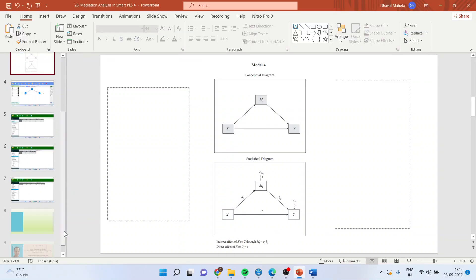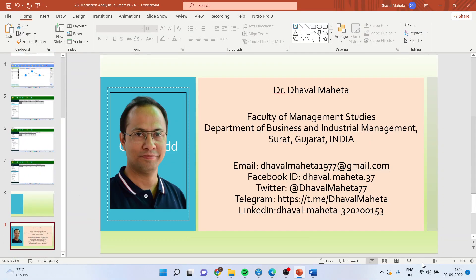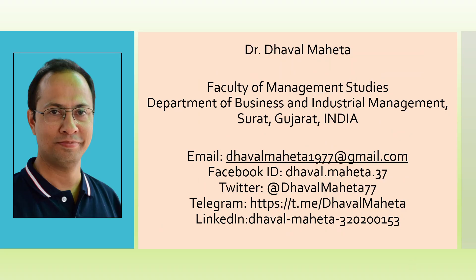So for more videos on Smart PLS-4, kindly subscribe to my channel. You can review my playlist in which I have already uploaded many videos of Smart PLS-4. Don't forget to press the like button. You can also follow me on LinkedIn and Twitter.